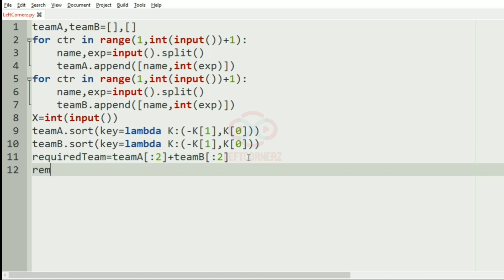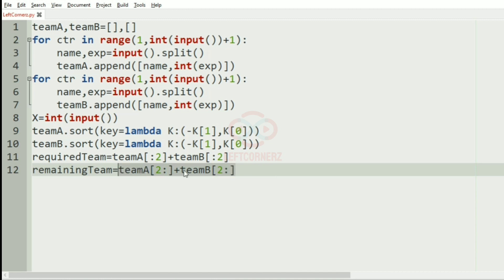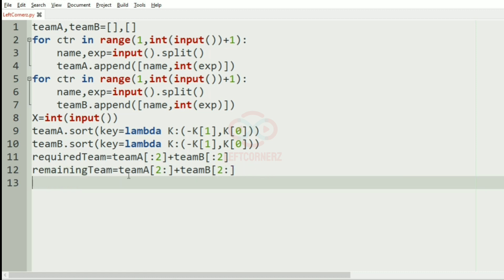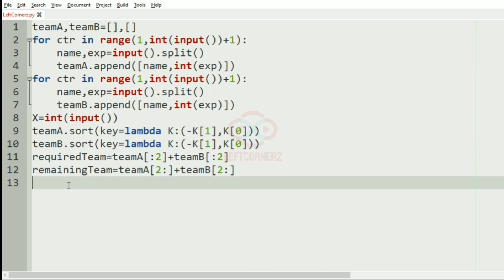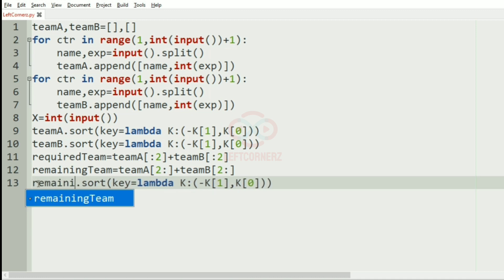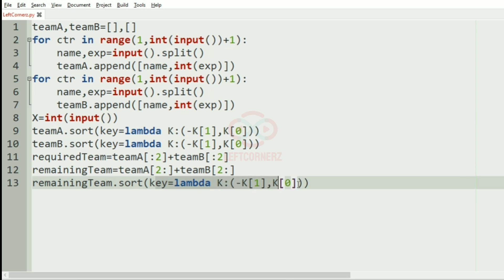Now we have the remaining team, where we'll have the remaining members from team_a and team_b — that is, except the top two from each. We sort this remaining team as well.